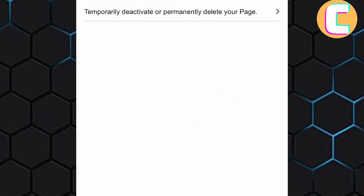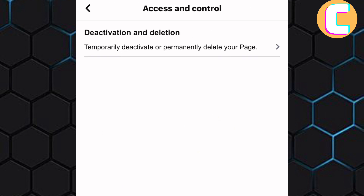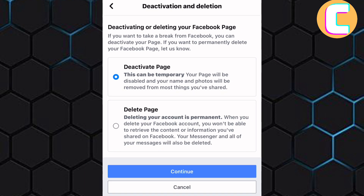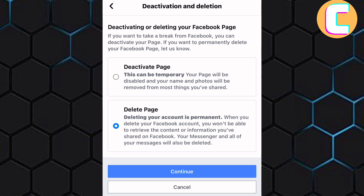On the Access and Control page, there is the Delete and Deactivation section as you can see here. Tap on it. On this page, there are two categories. You can either deactivate or delete the page. To delete the page, tap on the Delete option here to select it, just like you can see here.